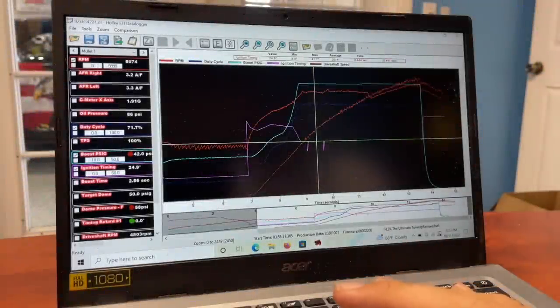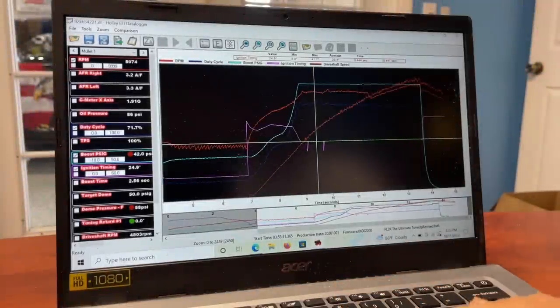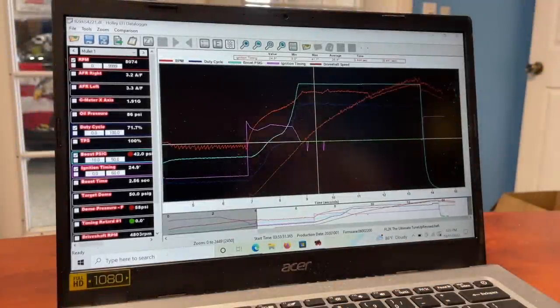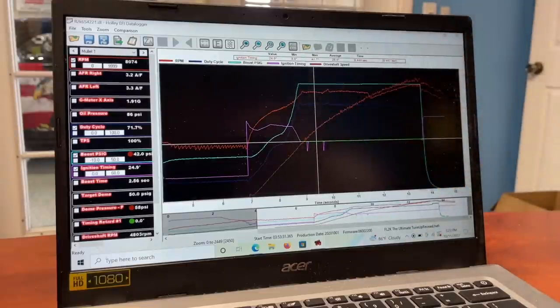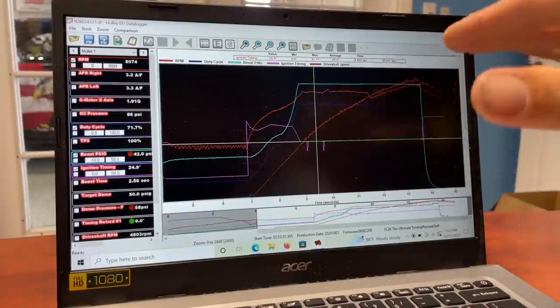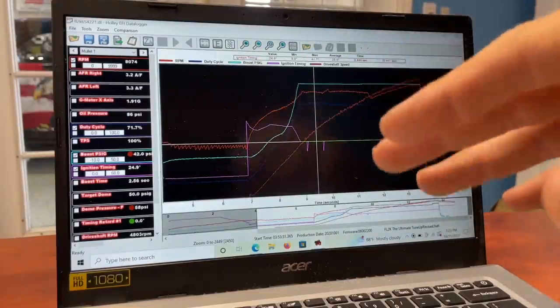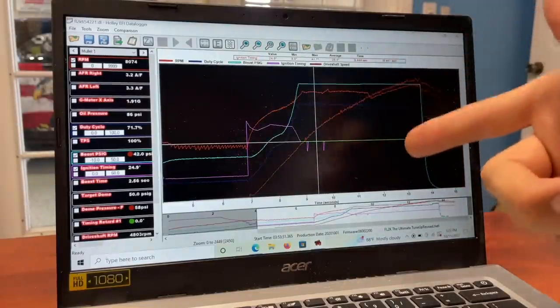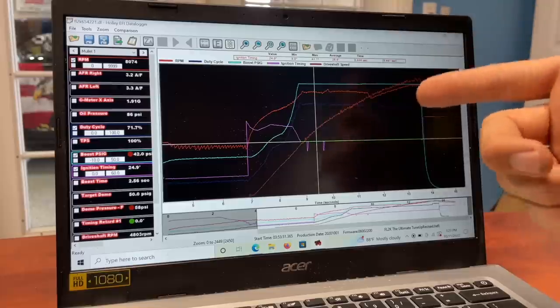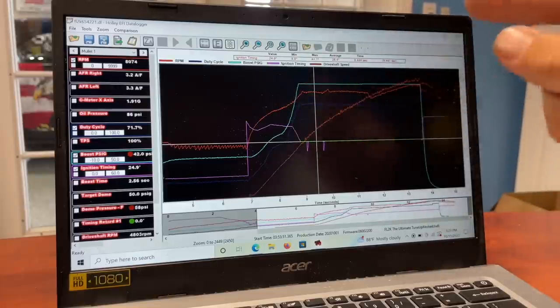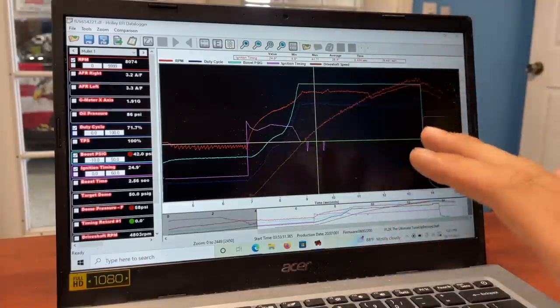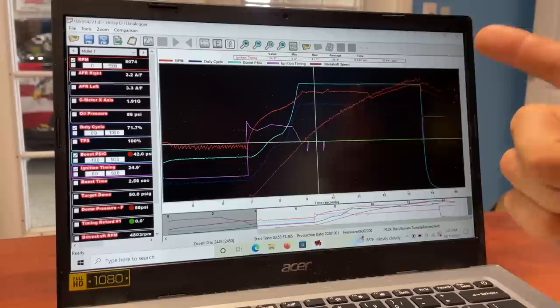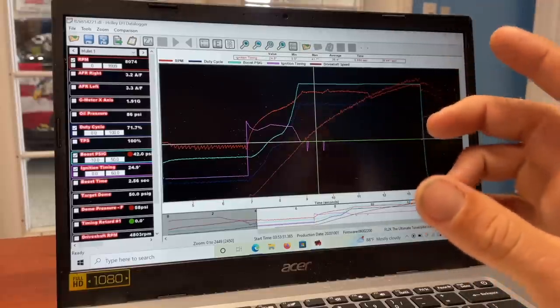Alright guys, I figured I'd sit down with you and show you Mullet's data log from his 654 pass. This is the fastest pass any of our cars have ever made, so we won FL2K's Extreme 28 class and street car class on this run. I figured we'd go through the data. I've got a Holley Dominator in the car.